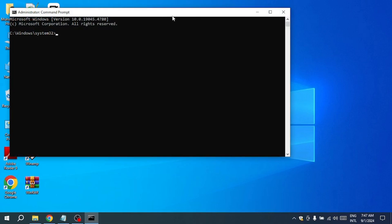This will bring up the command prompt window where you'll enter the command that could potentially resolve the issue. The command we're going to use is CHKDSK, which stands for Check Disk. This is a built-in Windows utility designed to scan your disk for errors and fix them if possible.